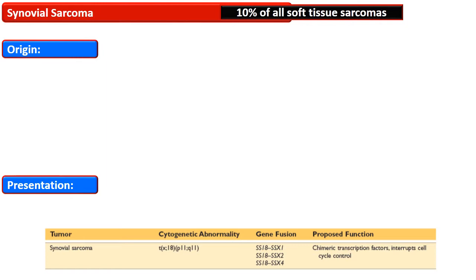Some cases of synovial sarcoma are also reported in the oral cavity, salivary gland, lung, gastrointestinal tract, kidney, prostate, and vulva.